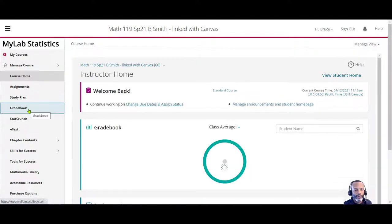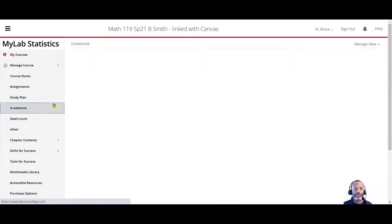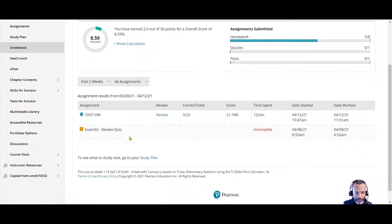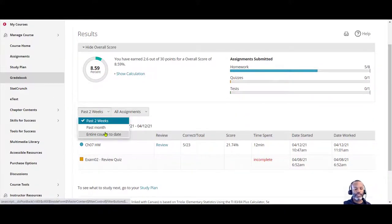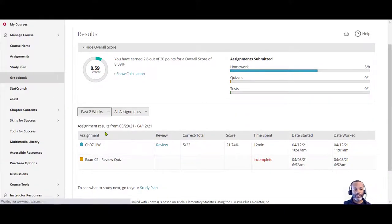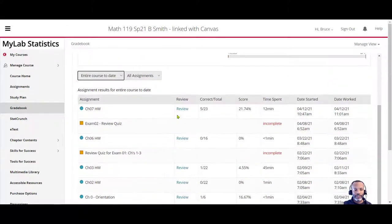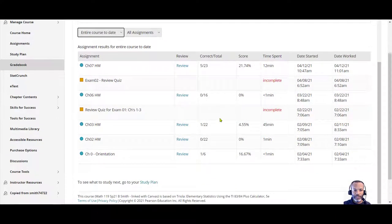From here, select Gradebook. Then from Gradebook, you can look at the entire course to date. For those homework assignments that have been attempted, they'll show up here.